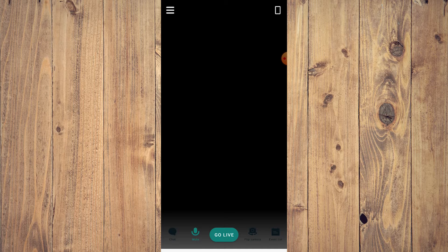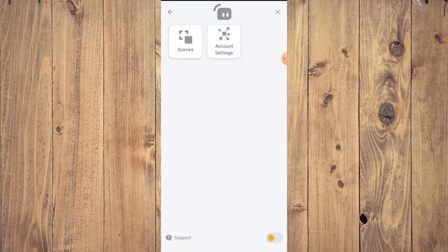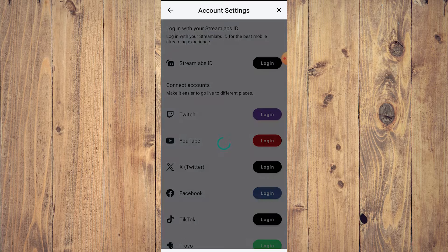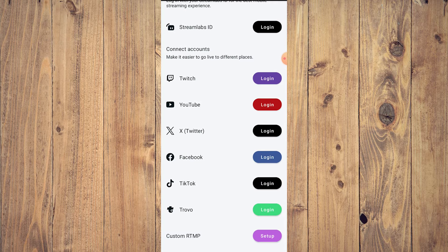You'll see a hamburger icon — three lines — on the upper left corner. Tap on that and you'll be brought to the options. If you click on Account Settings, you'll see options for Twitch, YouTube, Twitter, Facebook, TikTok, and Trovo — but there is no Kick. So how do we stream on Kick using Streamlabs?